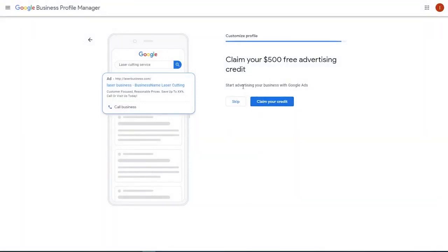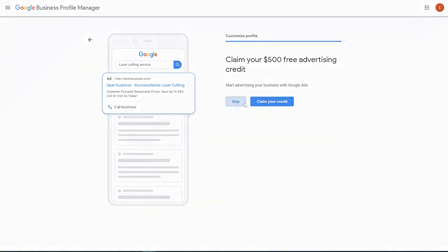This is where I was trying to tell you they really want to get you going with advertising. And obviously, it is a free service from Google, so they need to eat too. So it says, start advertising your business with Google Ads, claim your credit, or skip. I'll leave that up to you. I've never claimed my credit. So if you find out, let me know.